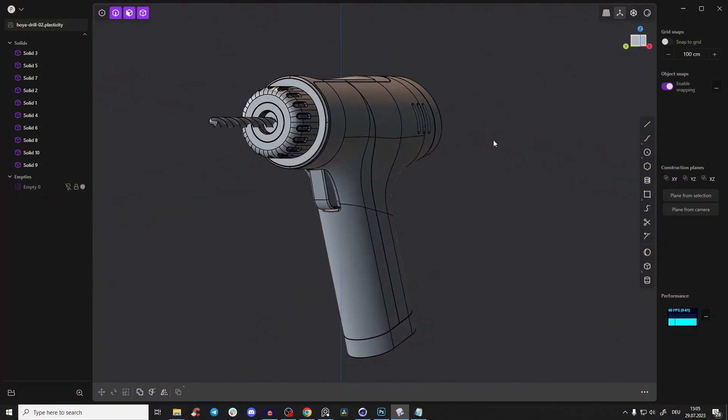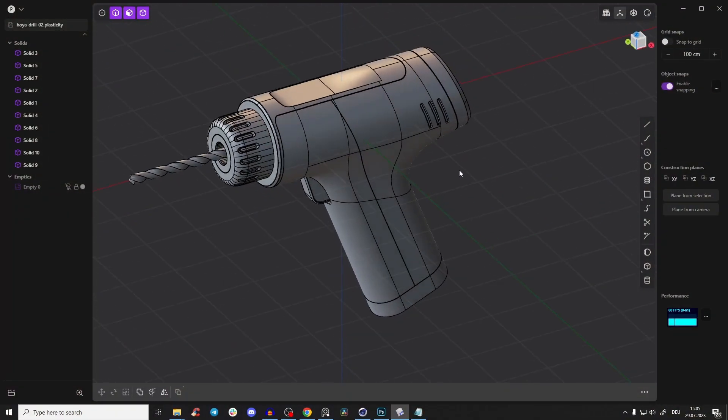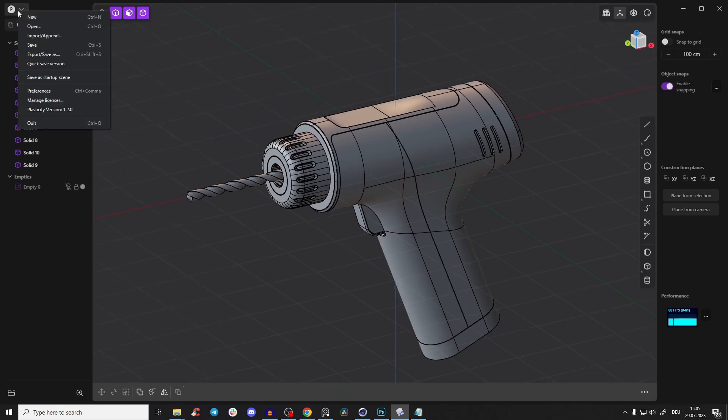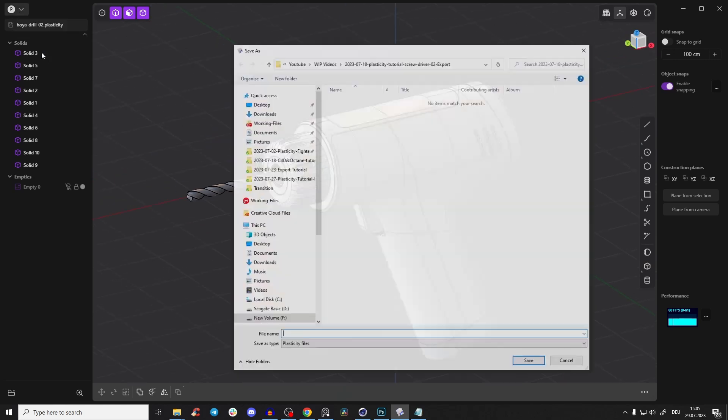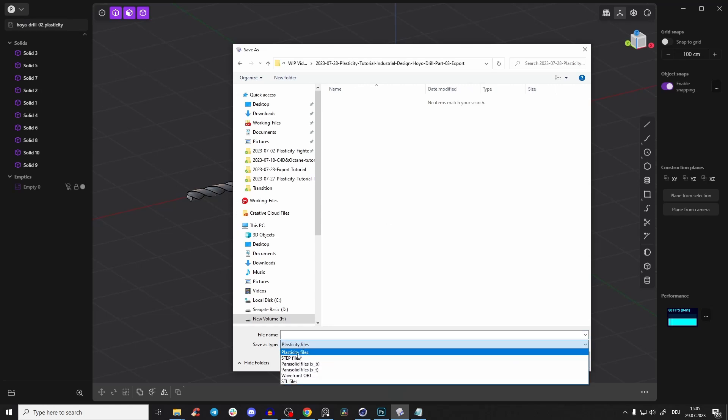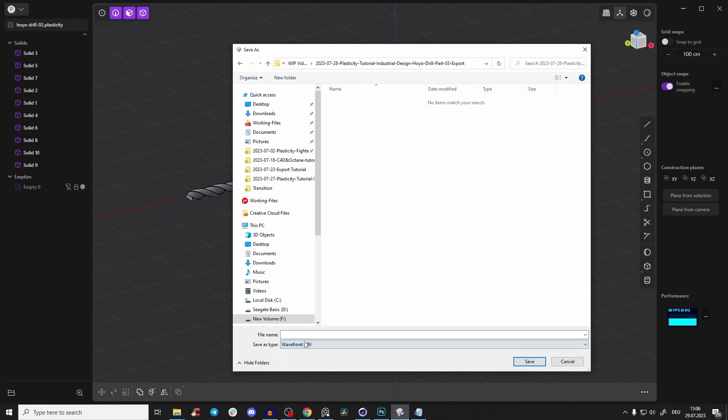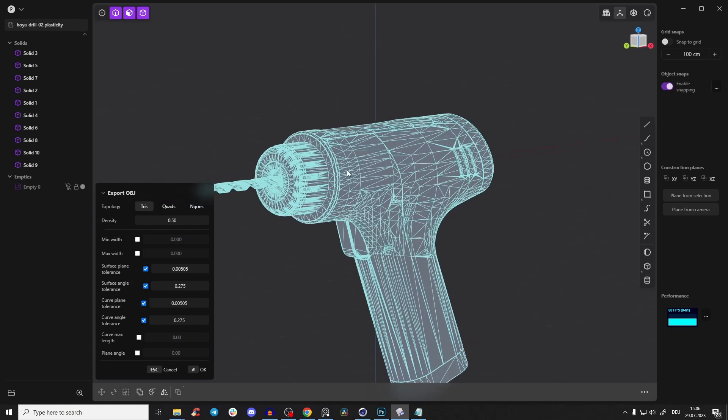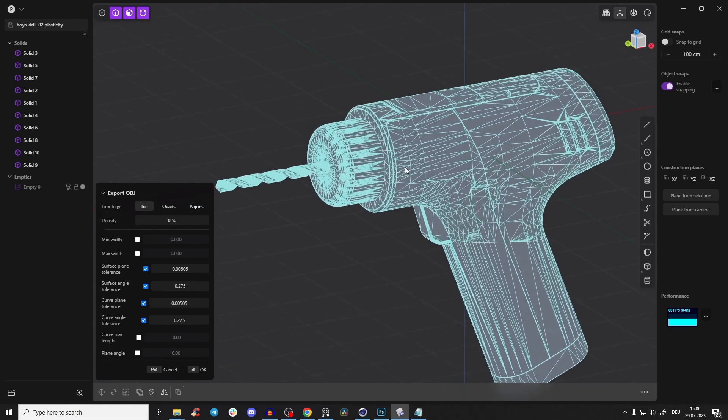So here we have our model from the first two parts. Let's export it. When you finish, you go here up left and export, save as. You save it here somewhere, and you use your Wavefront OBJ file. Just call it 'drill export' and save it.